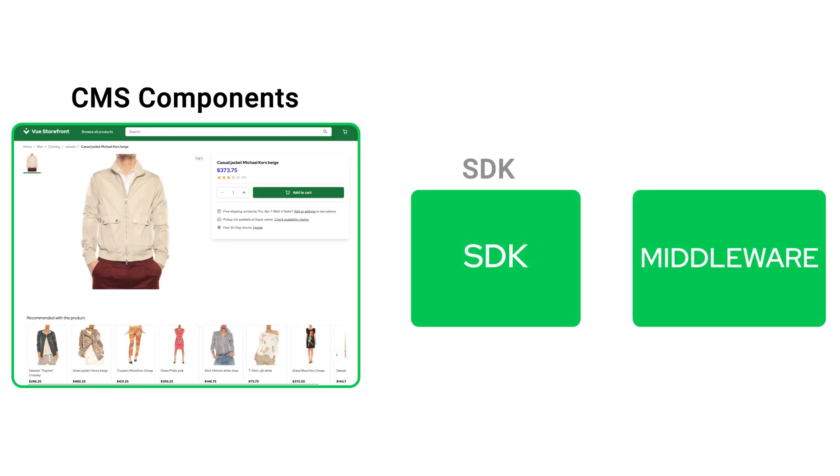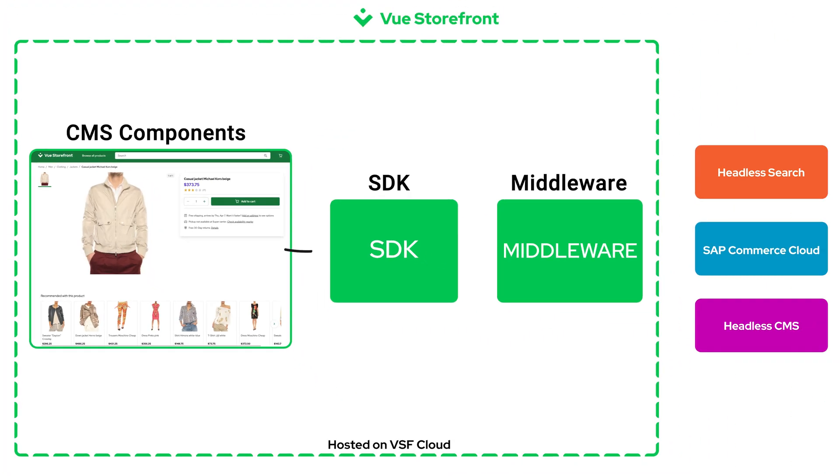With ready-to-use CMS components, ViewStarFront SDK, and middleware, you get an unmatched boost in productivity and speed of development.